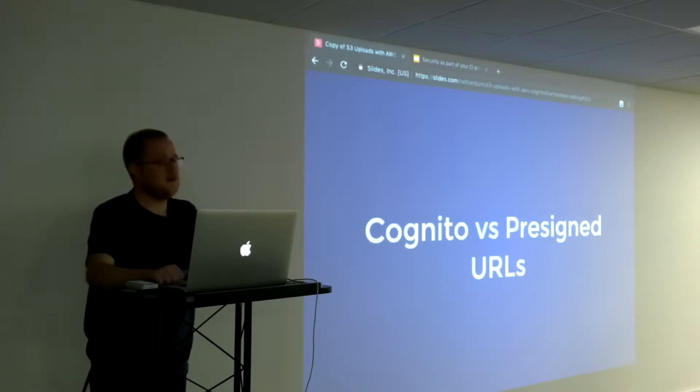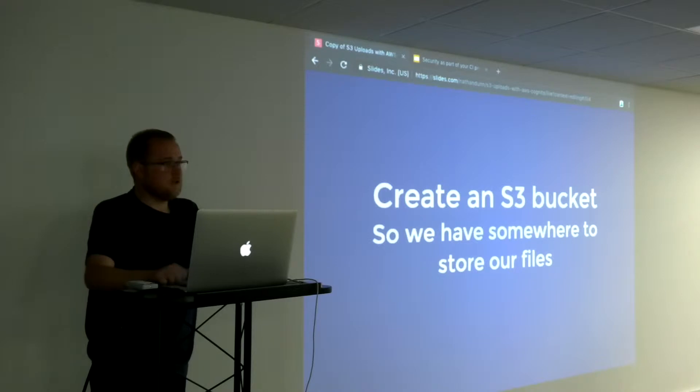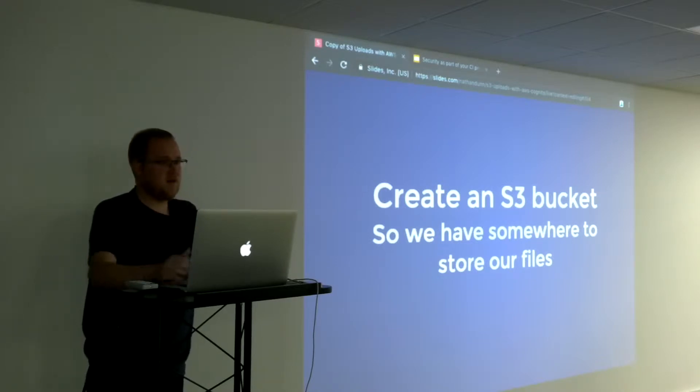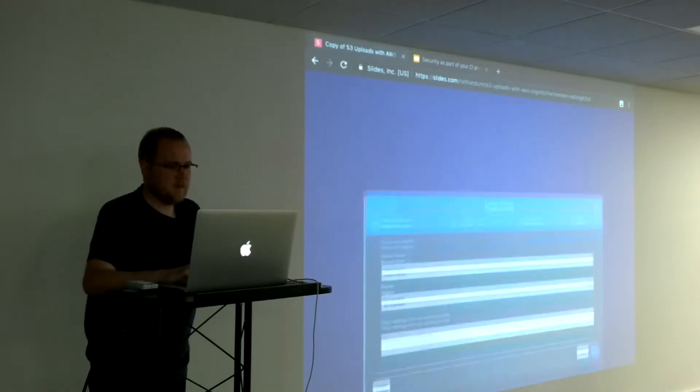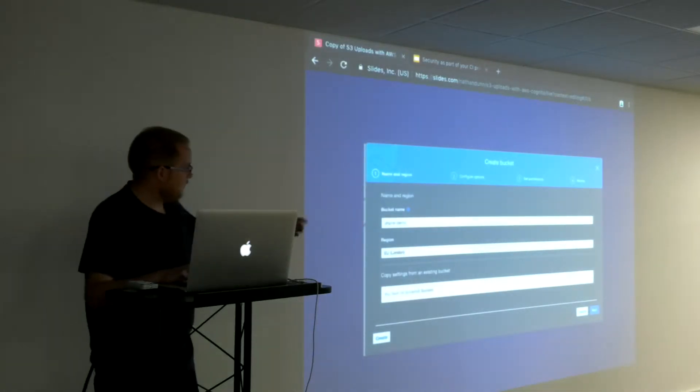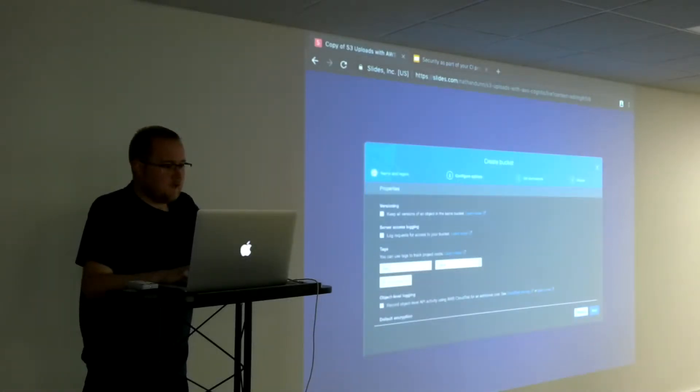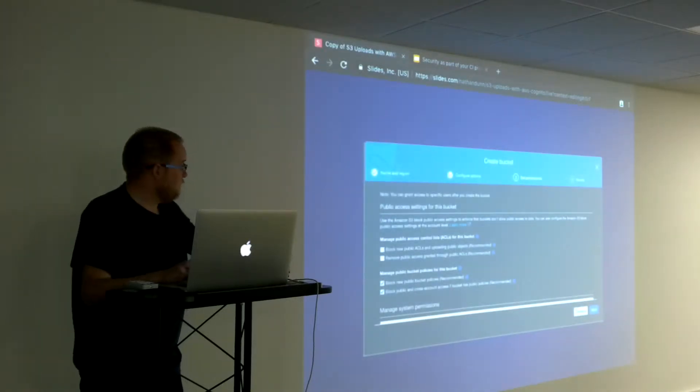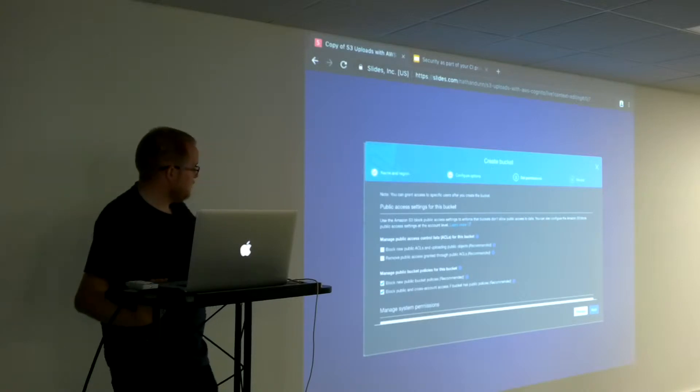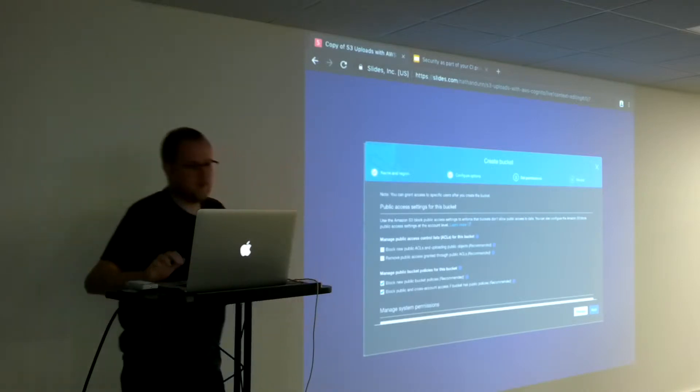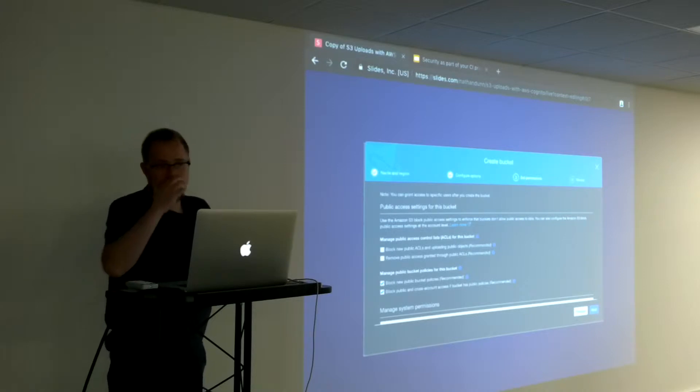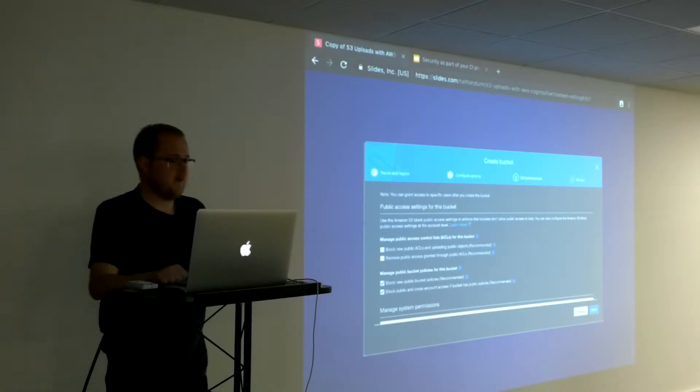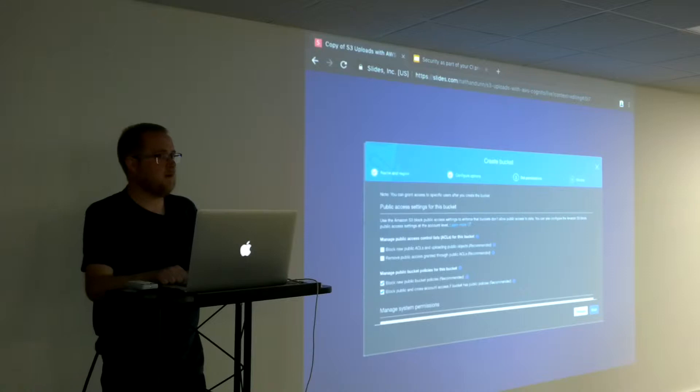To get started, we need to create an S3 bucket so we have somewhere to put our files. I'll quickly whizz through what's involved in that. We just give the bucket a name, so I'll just call it PHP NE demo, pick a region, configure any options. I've just left everything default there. Want to set some permissions.